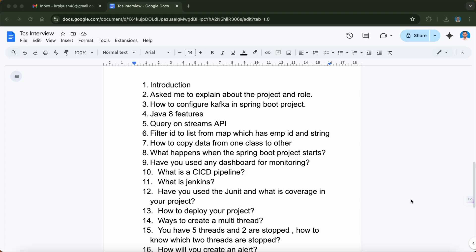The next question was how to copy data from one class to another class. If you have two classes and you need data from one class to also be used in another, how would you do it? This is a practical question that you can only answer well if you've actually done it.